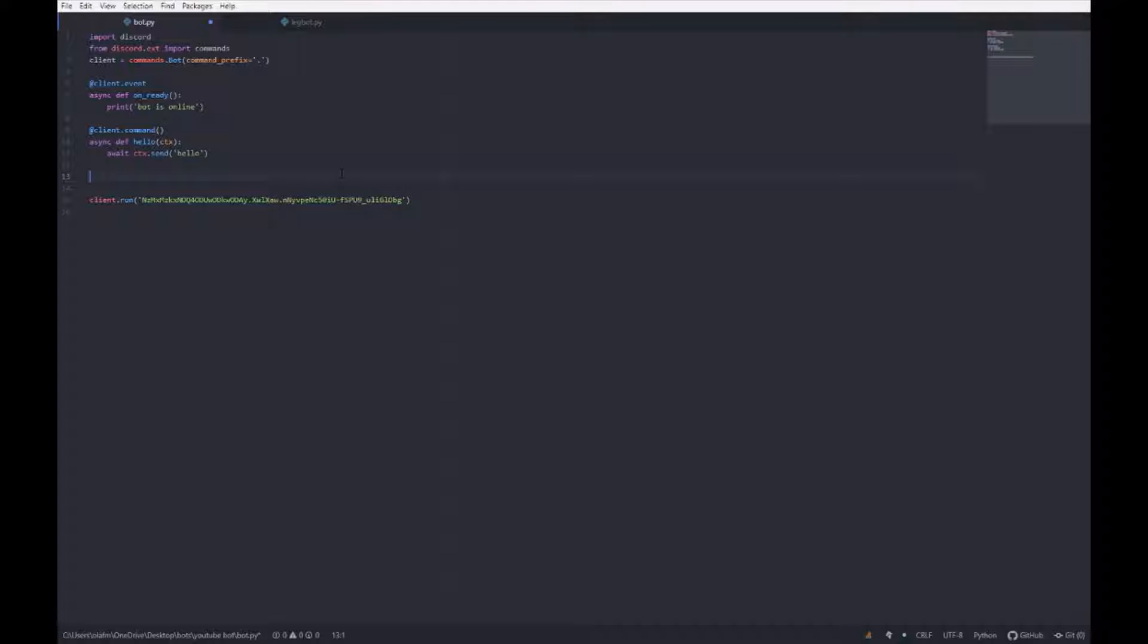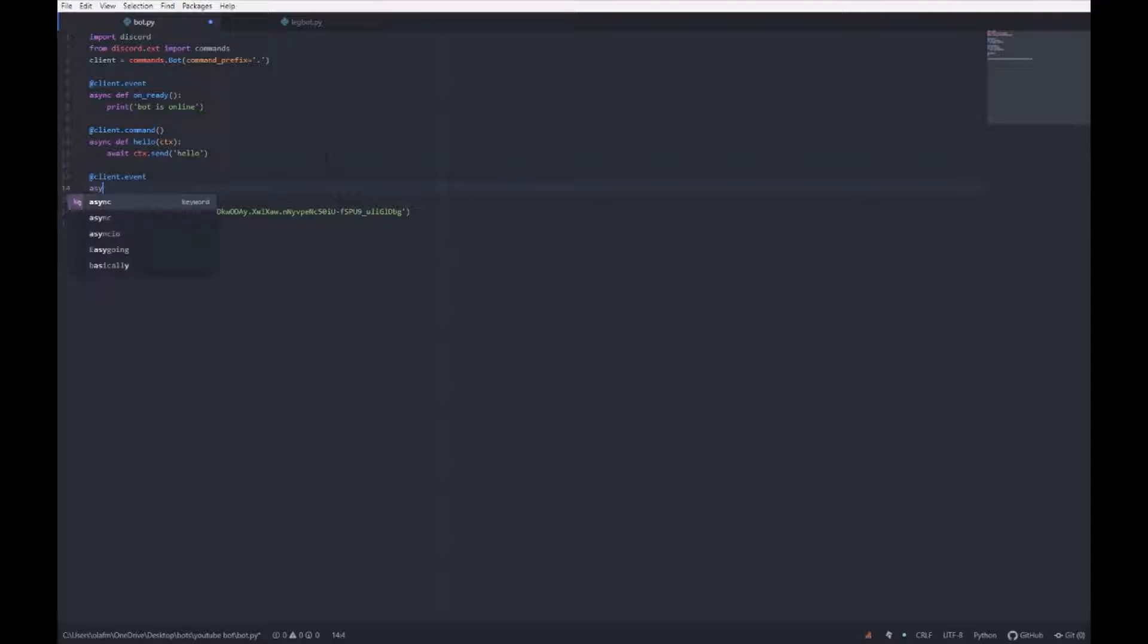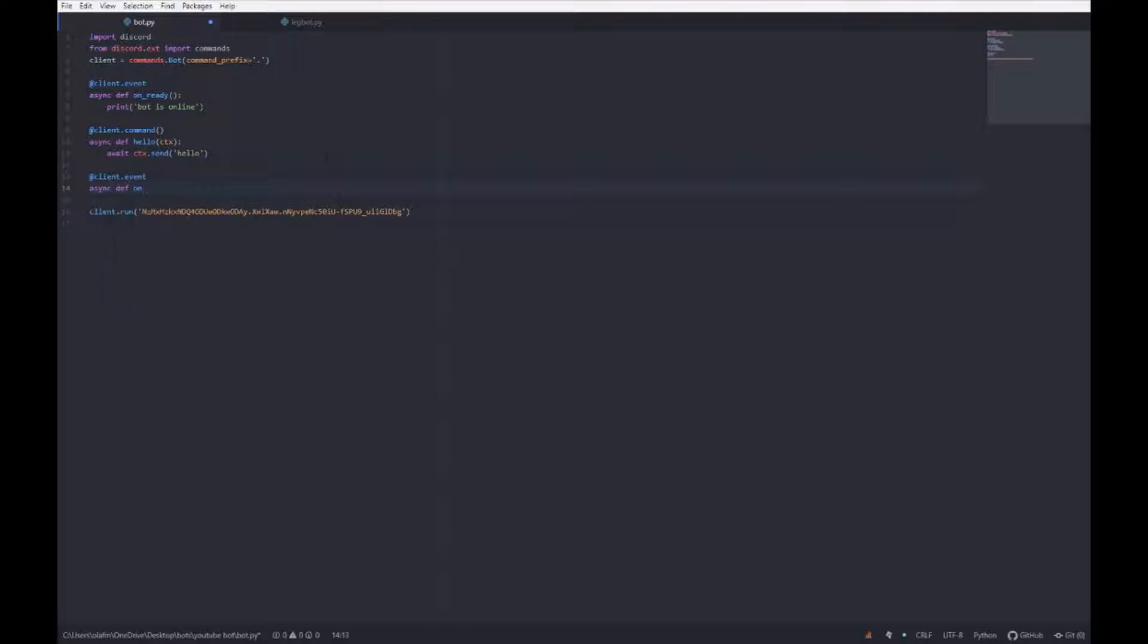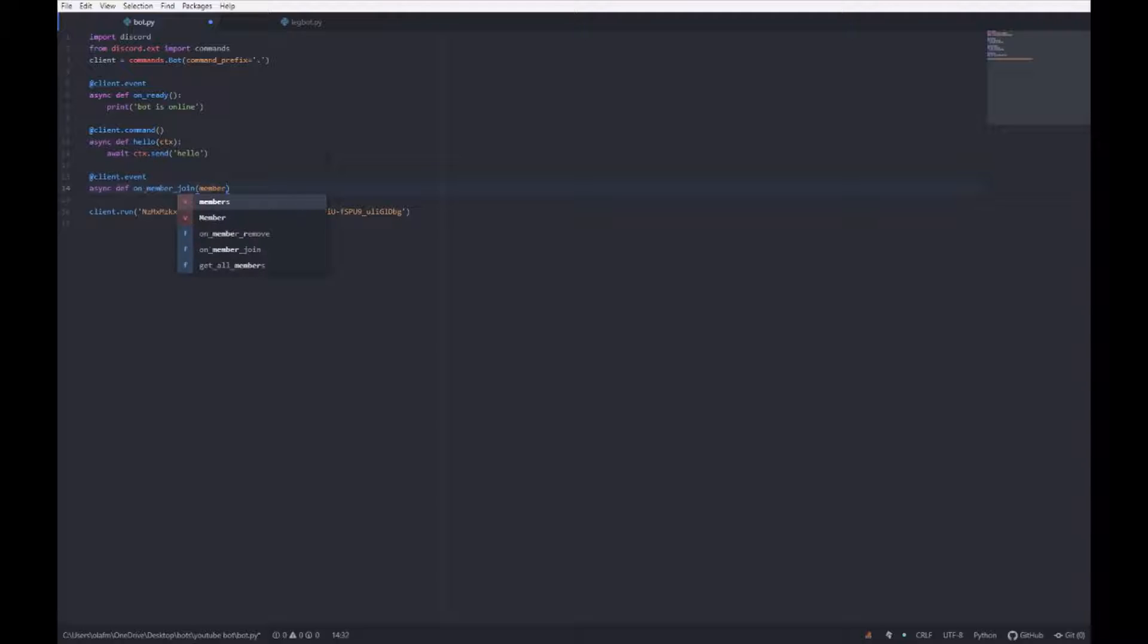So what you want to do, you want to make an event at client dot event, async def on member join. So basically when a member joins the server, and then you want to define member colon.